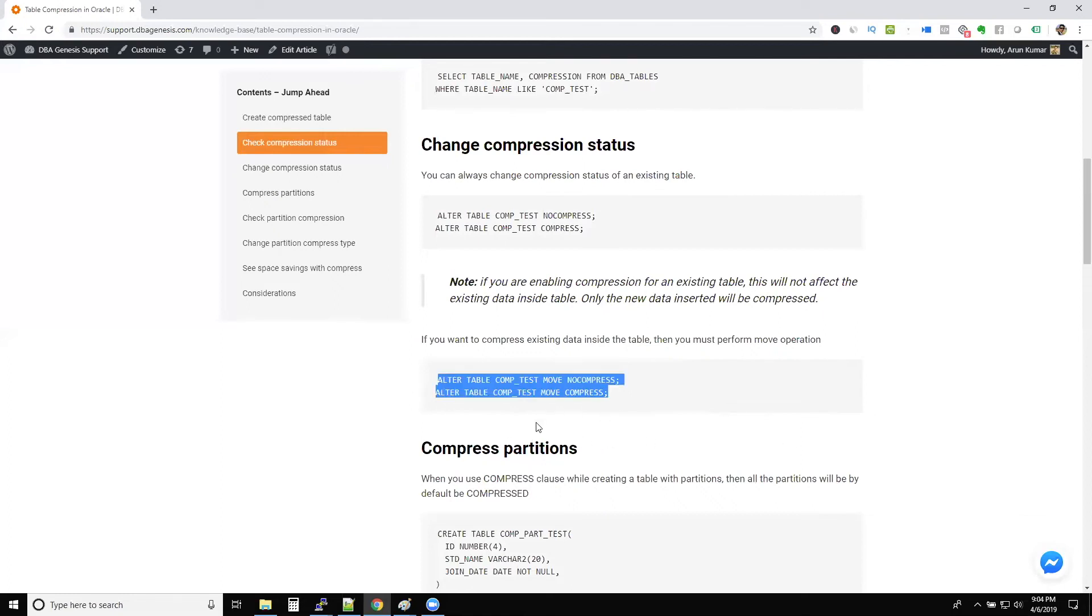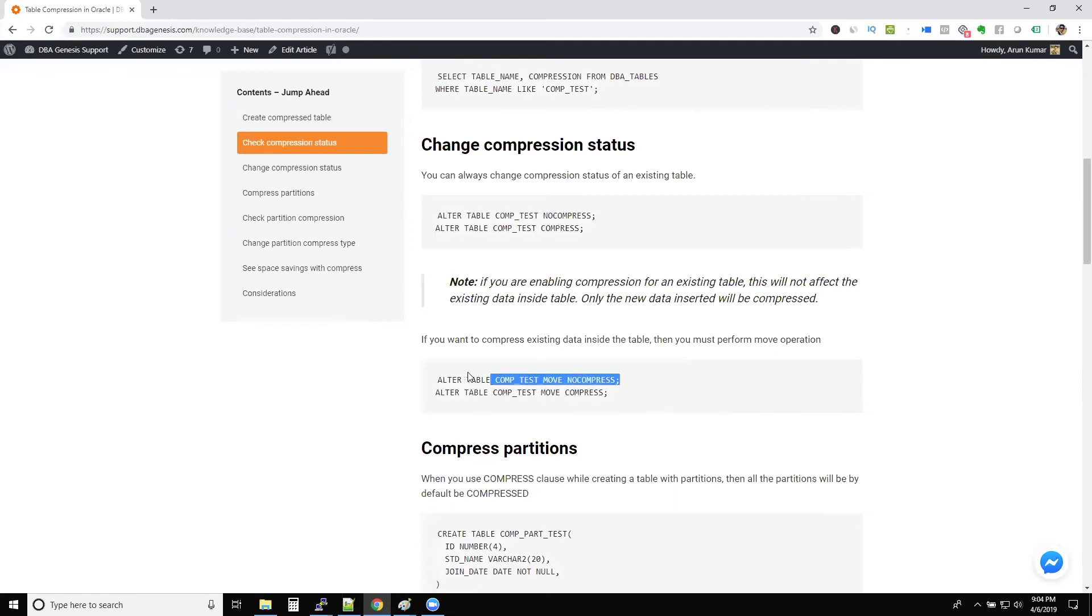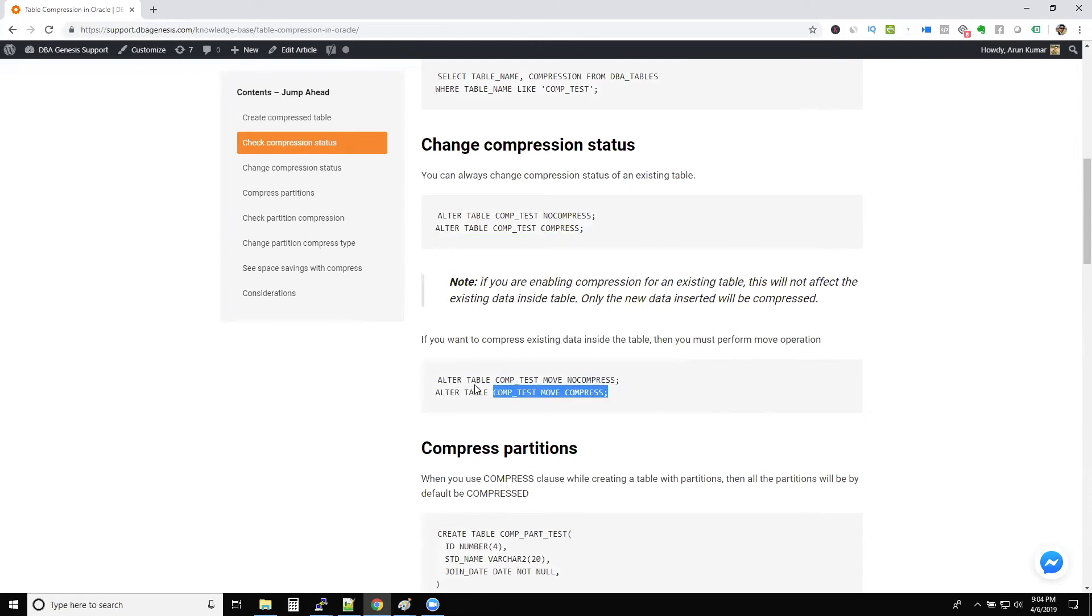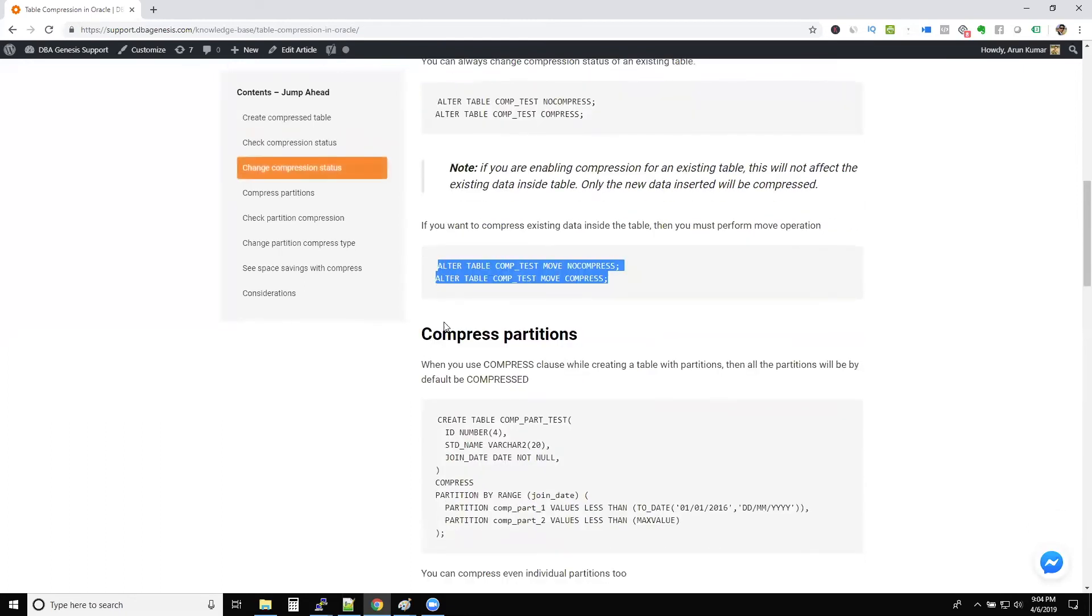I think I should have a note over there because one junior DBA ran this command and we went into trouble. Because what happens is when you move to no compress, let's say you compress the table. Now you're moving to no compress. Oracle will create a duplicate table inside the database. You need to have that much space. So if you don't have space, that will be trouble. So be careful. I think there should be a note over here.